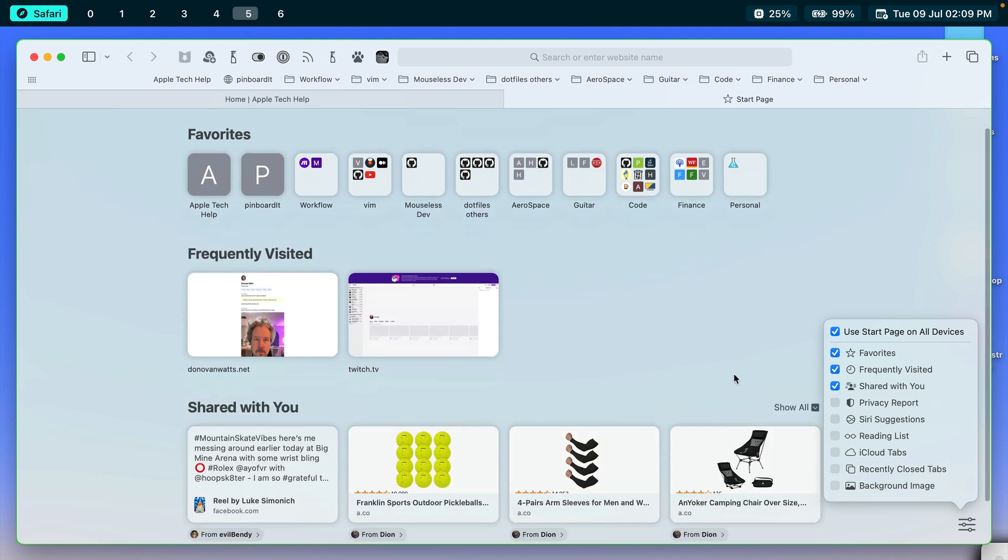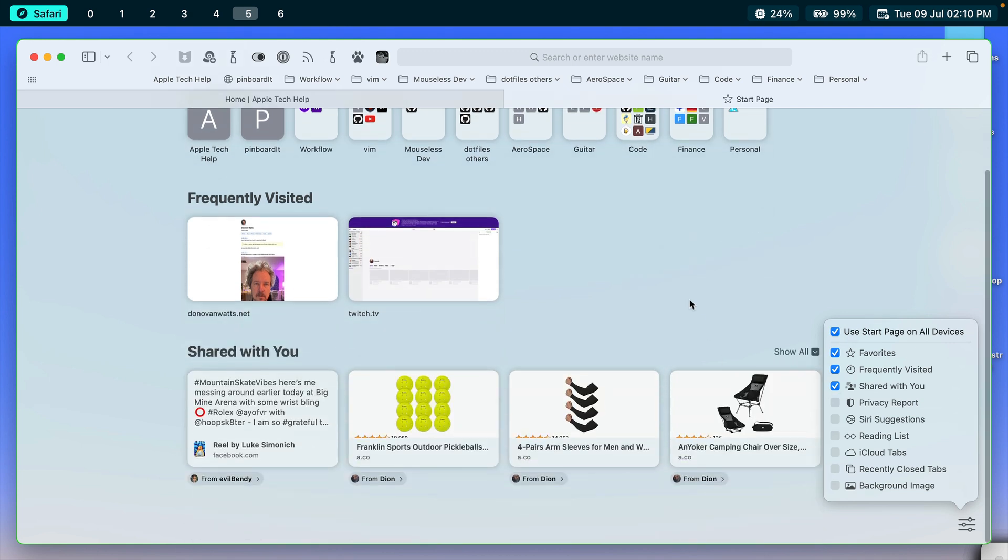Shared With You. This is something that's handy because this shows you things that are shared with you through things like your messages. So I can see from my wife, she shared something. My brother has been sharing some things about pickleball with me. And now I don't need to necessarily open up my iPhone and go to messages to see these things. They're right here in my browser on Safari.